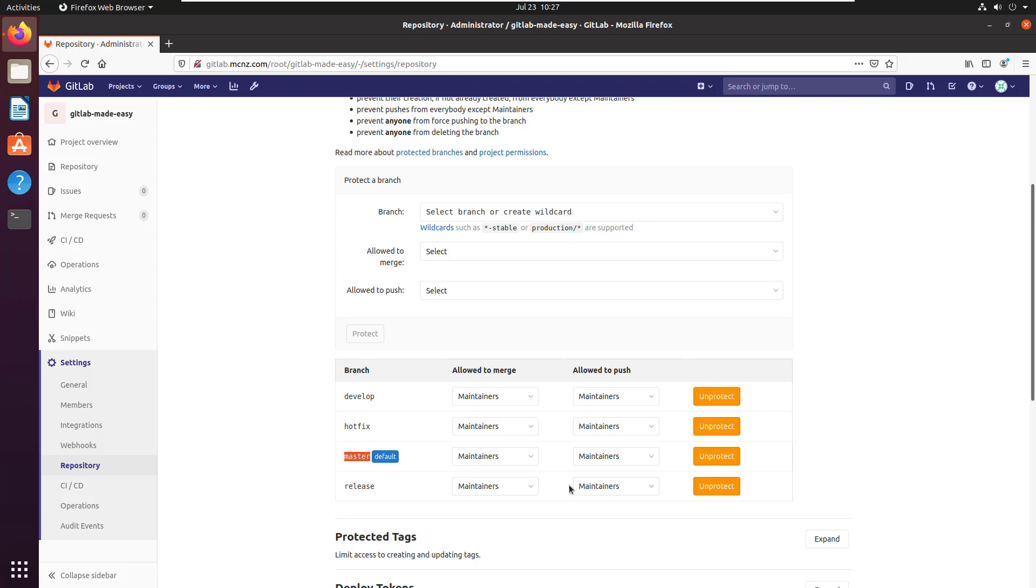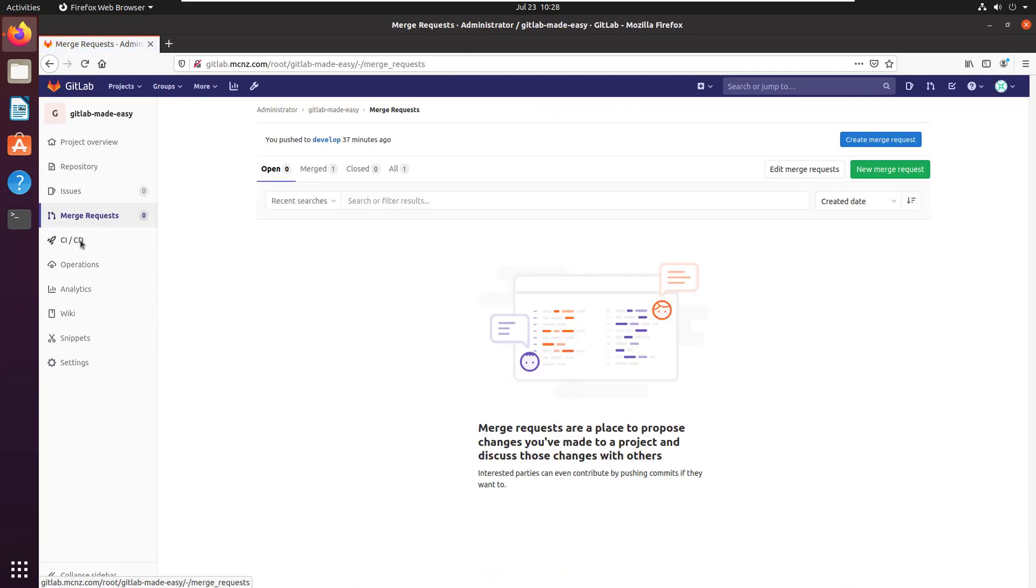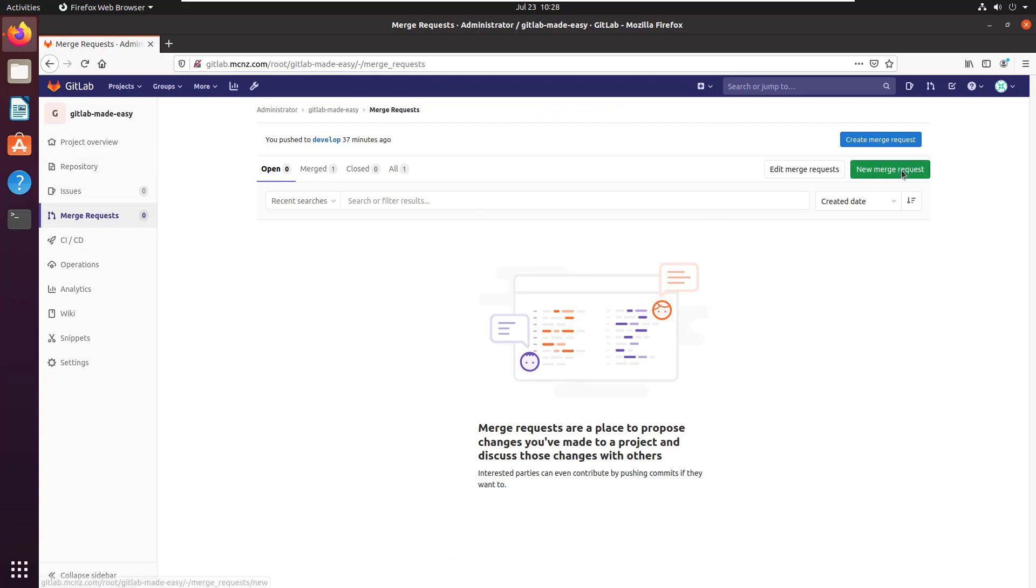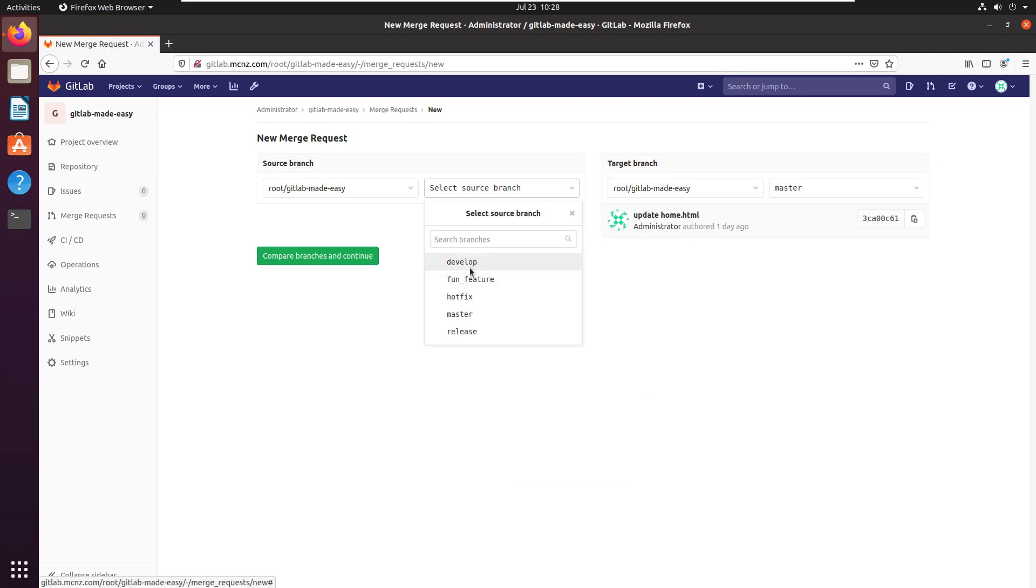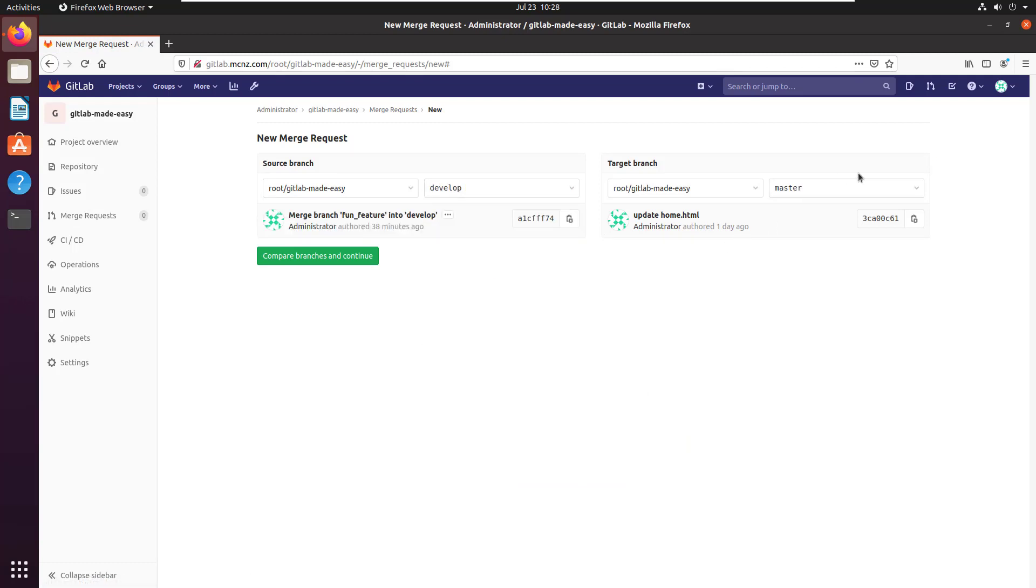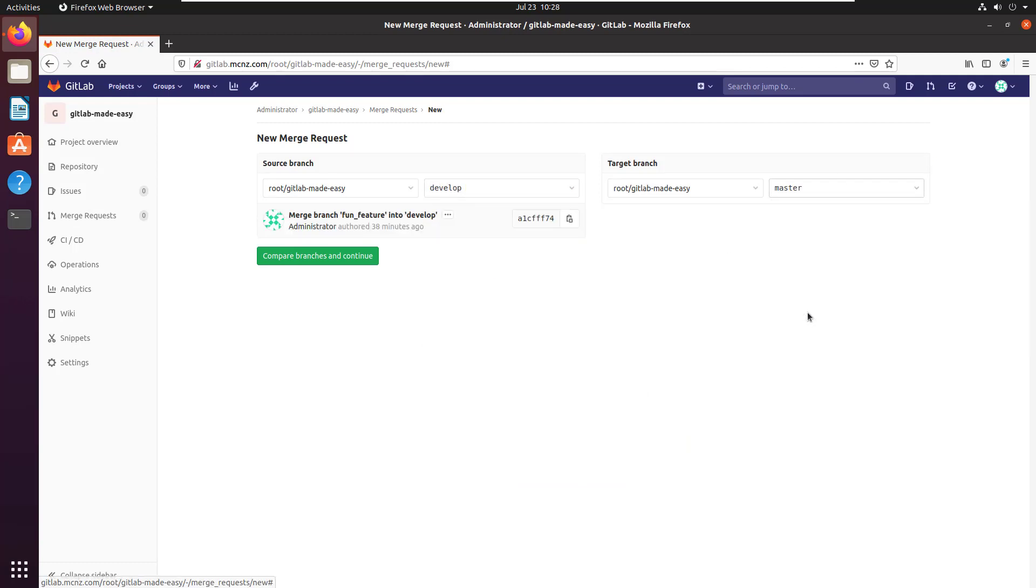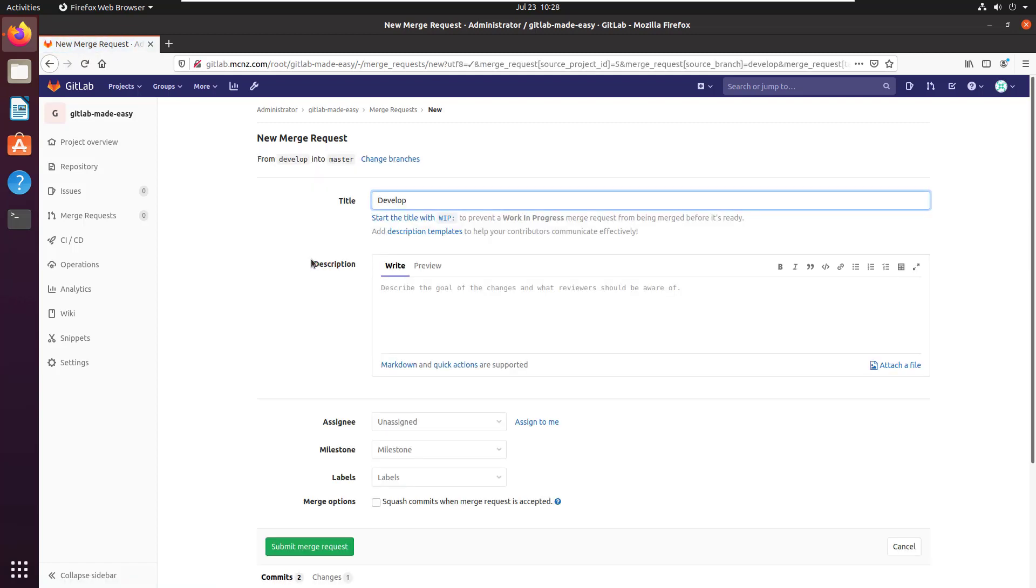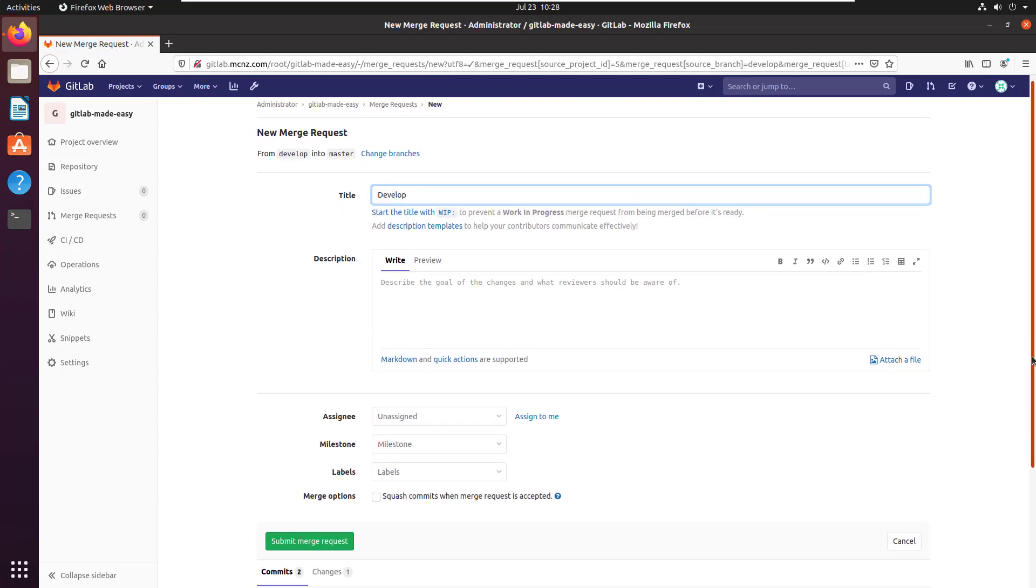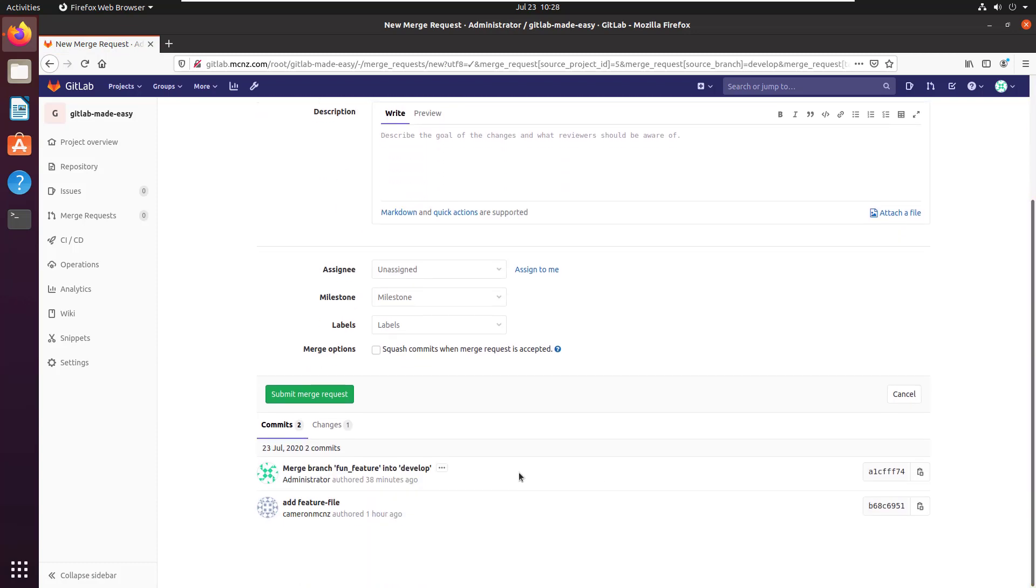that only maintainers are allowed to merge and push into the master branch. So it's going to be a little bit different than just using git at the command line in order to merge the development branch into master. What we do is we create a merge request. You go into the merge request area, say I'd like to create a new merge request, and that merge request is going to be from the develop branch into the master branch. We click compare branches and continue. It'll notify me if there are any conflicts, but it looks like everything looks good here.